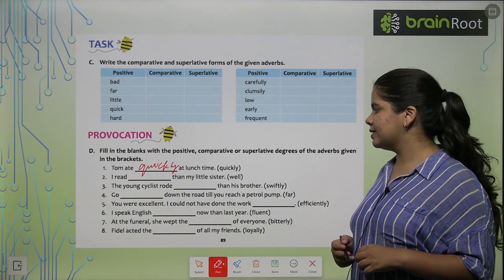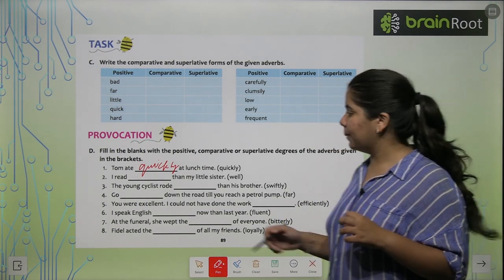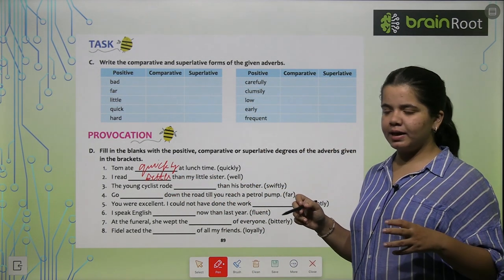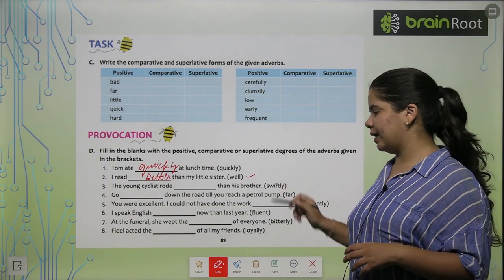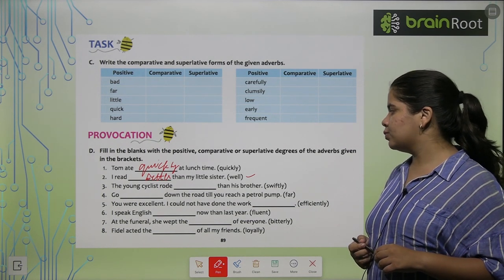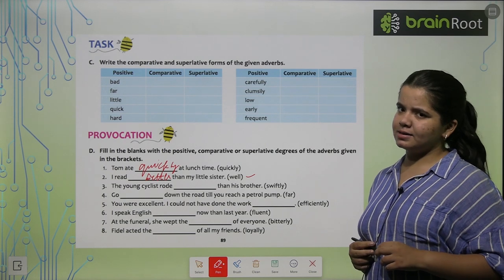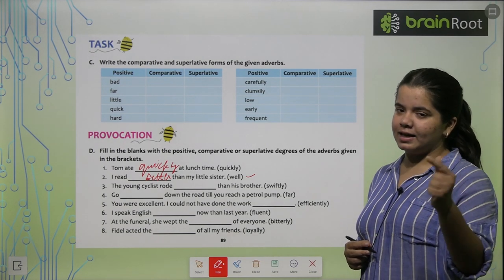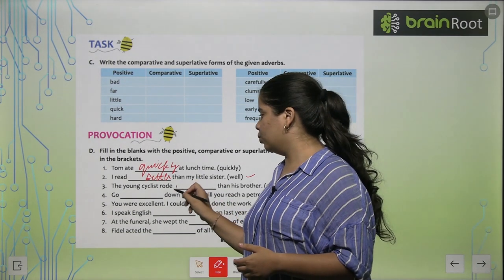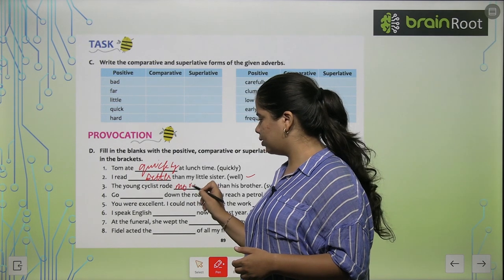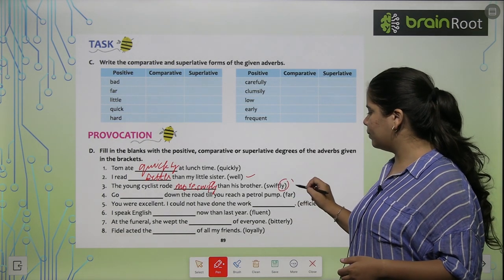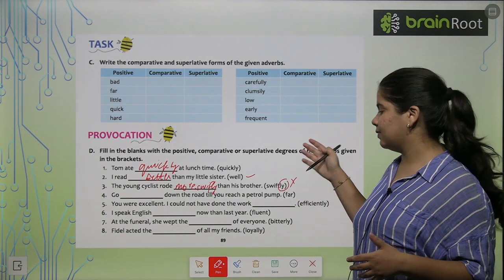Second: 'I read better than my little sister' — we are comparing, so we use 'better' since it's the comparative of 'well.' Third: 'The young cyclist rode more swiftly than his brother' — 'swiftlier' doesn't exist because it ends in -ly, so we use 'more swiftly.'